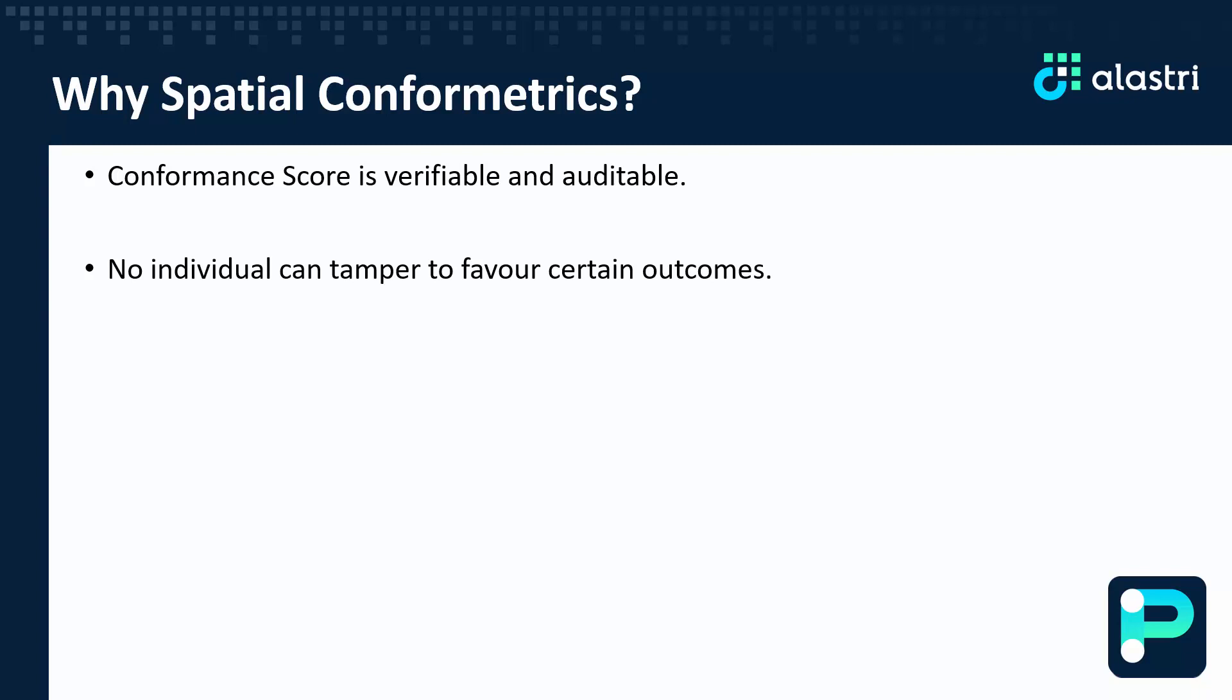By having a conformance score that can't be tampered with, this empowers business owners to have total control of their mining assets.